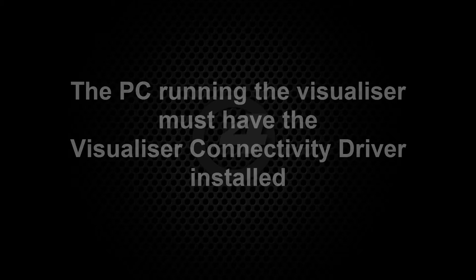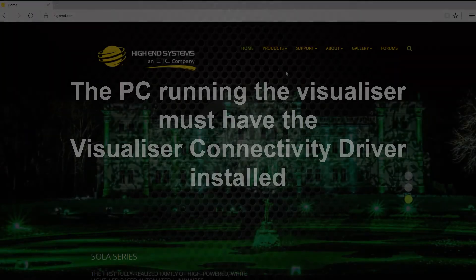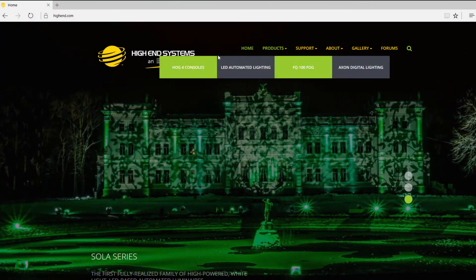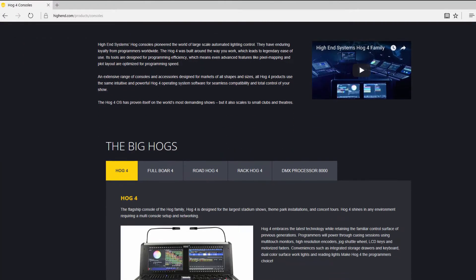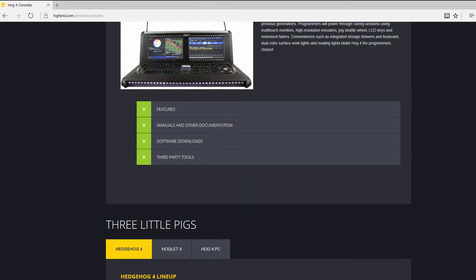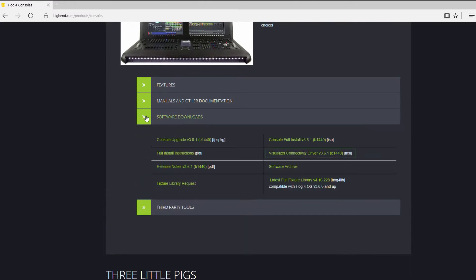For a visualizer stream connection, the computer running LiteConverse must have the HOG4 visualizer connectivity driver installed. It should be for the same version of software as on the console or HOG4 PC. You can find the link to download this driver towards the bottom of the console product pages on the High End Systems website.